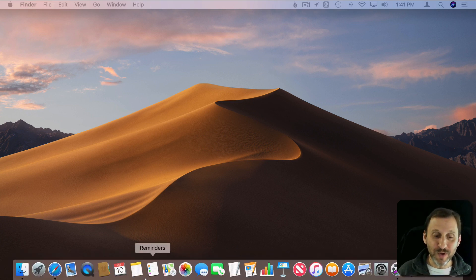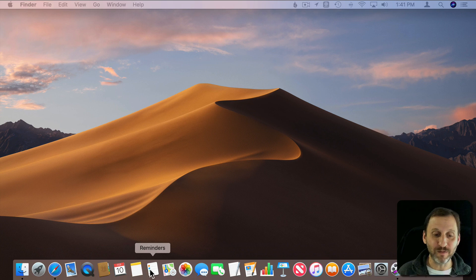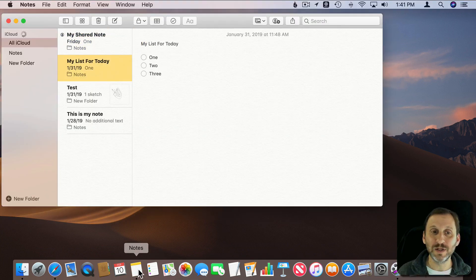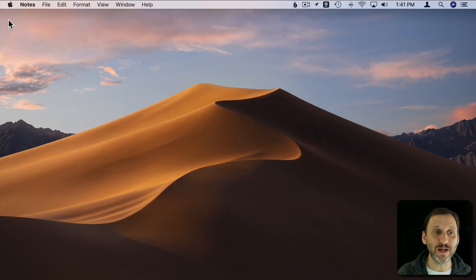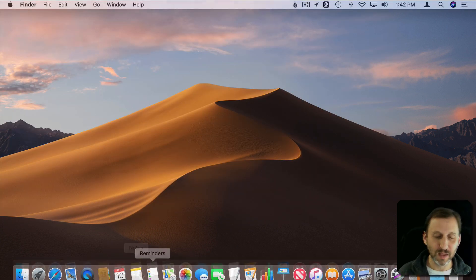So we can look at other apps and see how they work. For instance Notes seems to be a single window app. Sure enough if I click the red button there Notes quits.